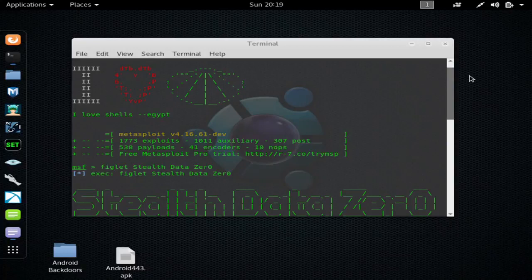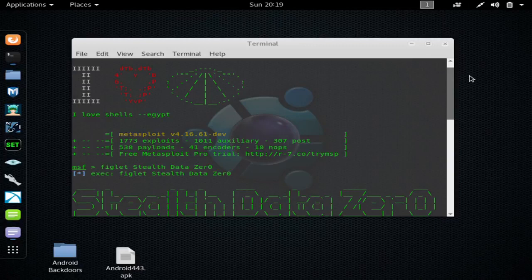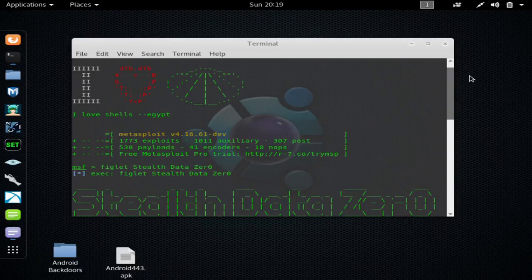Alright, StealthDataZero here with another hacking tutorial. Today I'm going to show you how you can use Metasploit to hack Windows devices. Now I'm going to be using Windows XP for this demo simply because I had the ISO laying around.